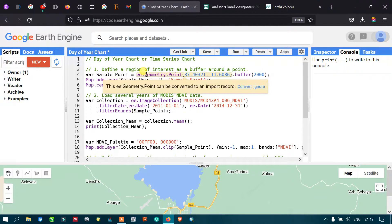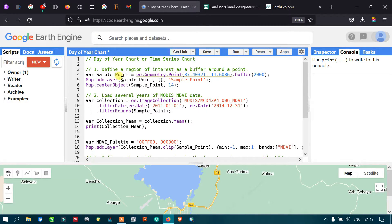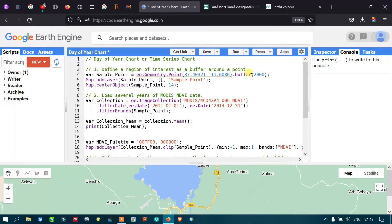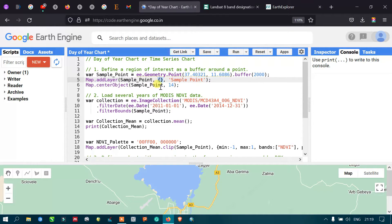To define a region of interest as a buffer around a point, I define a variable called sample_point equals ee.Geometry.Point with the coordinates of that particular region. We set a buffer of 2000 meters, which is two kilometers. To add this layer, we define map.addLayer(sample_point) with default visualization parameters, and to center over our sample point we define map.centerObject(sample_point, 14), where 14 refers to the zoom level.